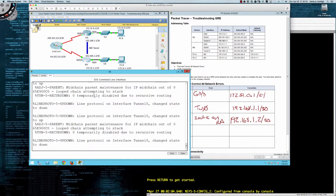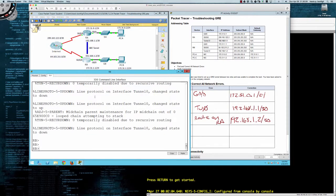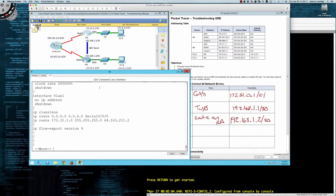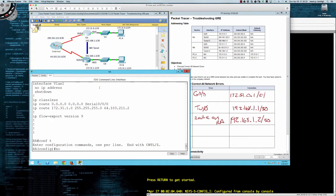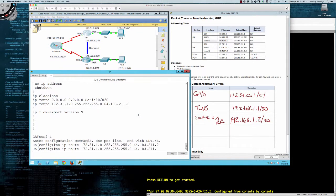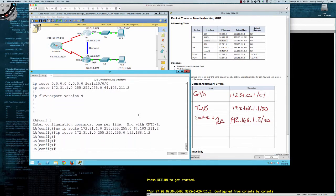Before pulling up router B, it just dawned on me that we still have the wrong route statement. Going into global config: say 'no ip route' and remove that bad route. Now let's put in the correct route — for router A to reach the network 172.31.1.0, which is the LAN behind router B, the next hop IP should be 192.168.1.2 out the tunnel interface. Now go ahead and save the config.